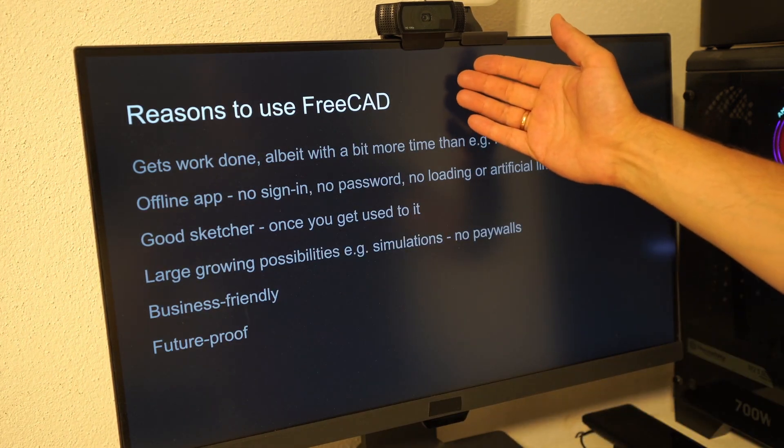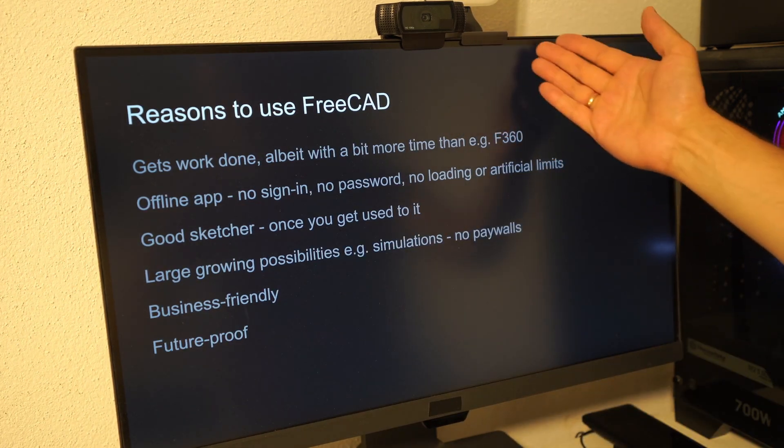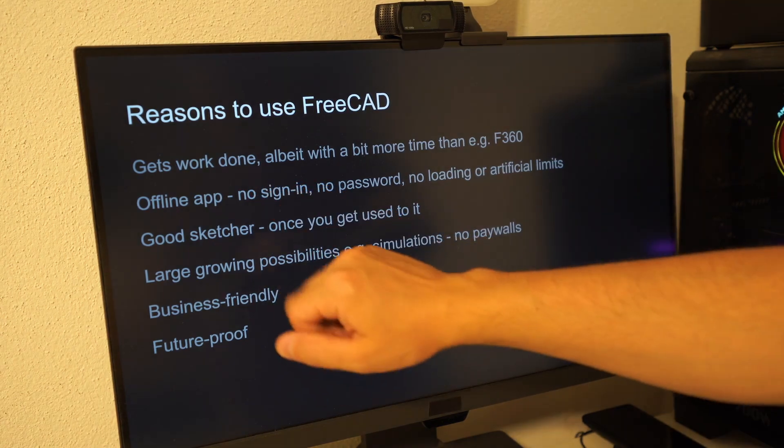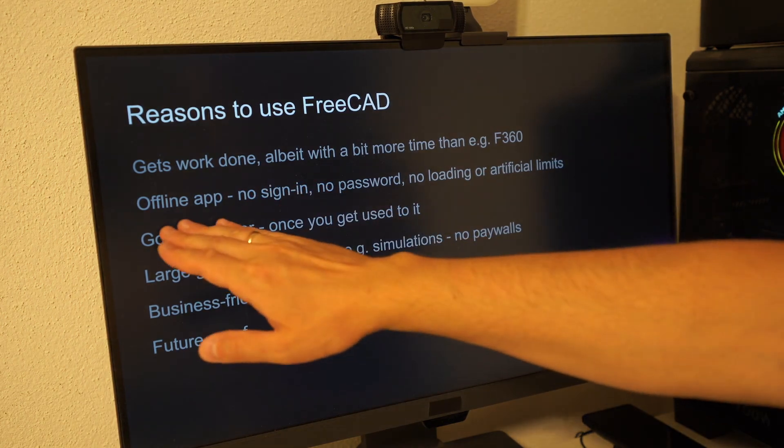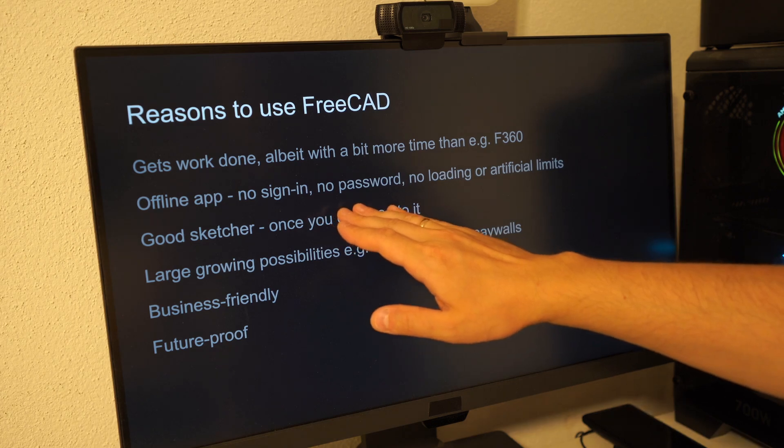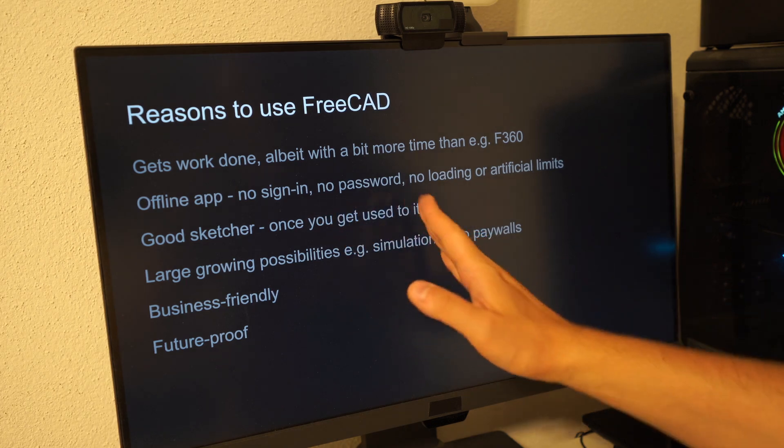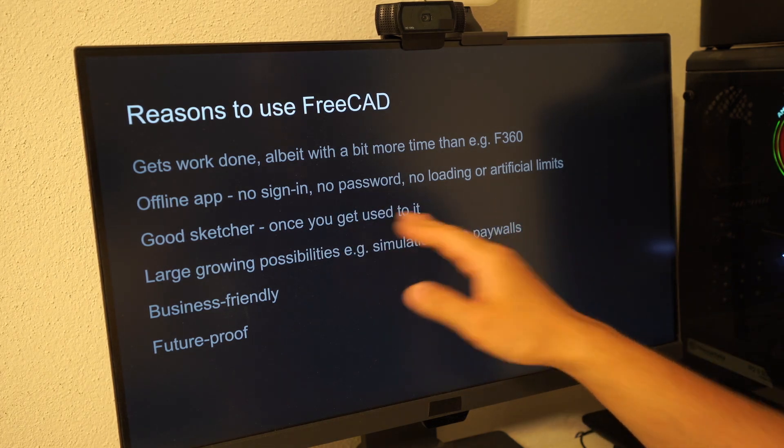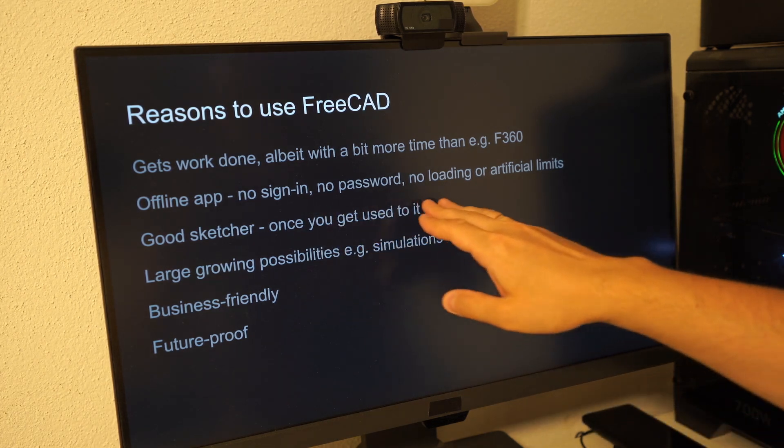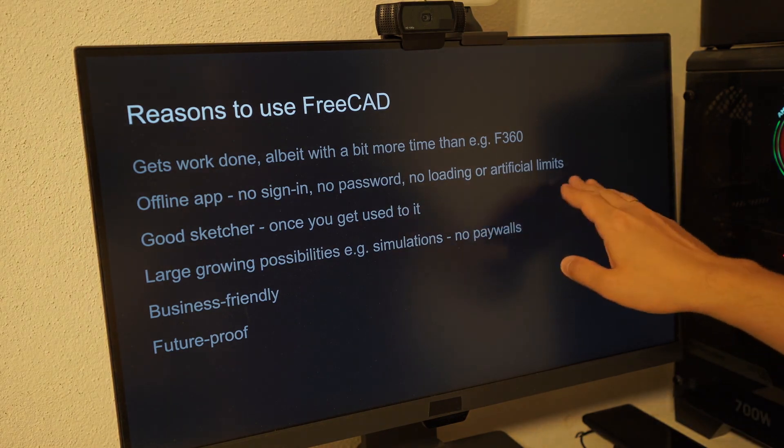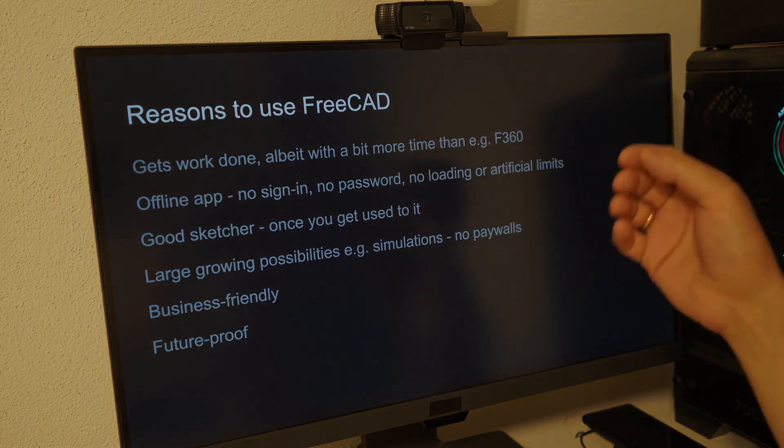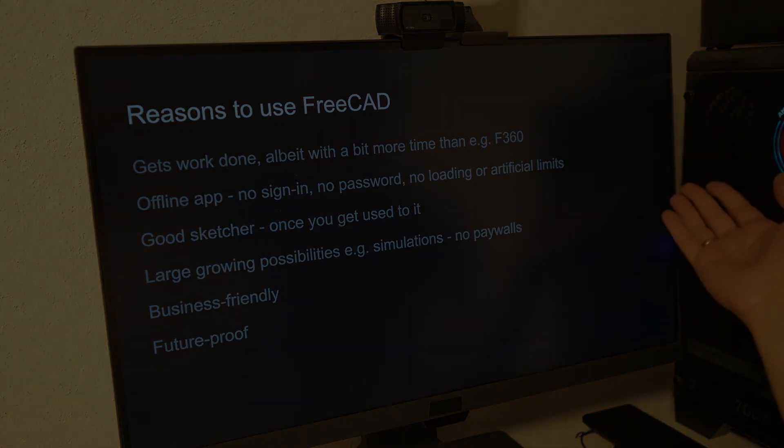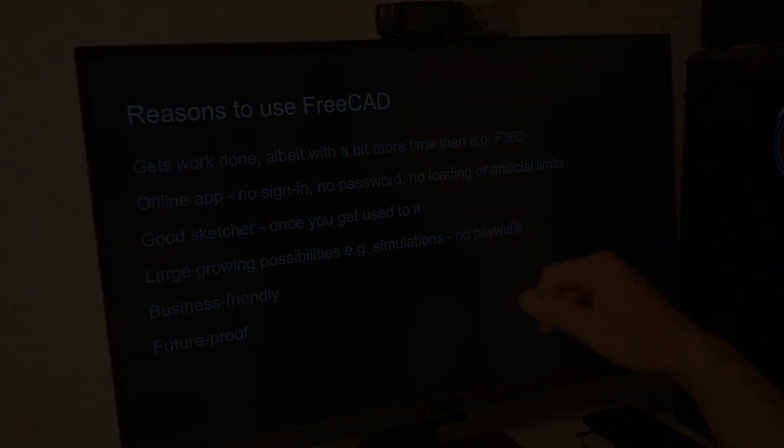The reasons to use FreeCAD are plenty. It just gets the work done. Another great benefit is that FreeCAD is an offline app so you don't need to sign in, you don't need to create an account, you don't have to remember your password, it doesn't load for two minutes and it doesn't limit you from open files if you have other open files and other crazy limitations of online editors.